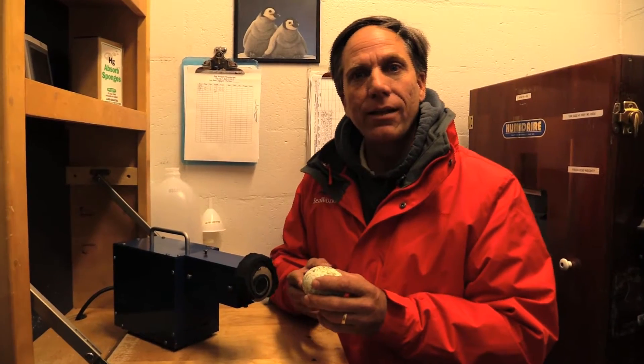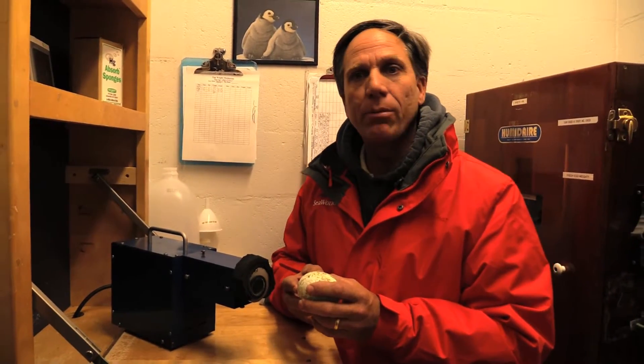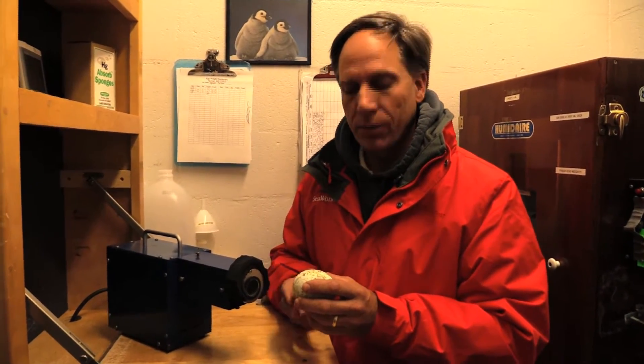Here's a very special thing that not a lot of people get to see. We're going to candle this egg and see what's on the inside. Turn this on.